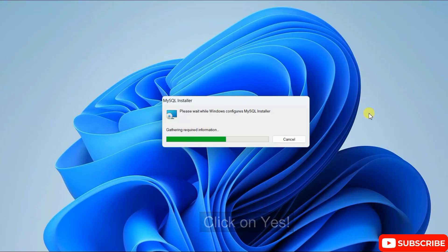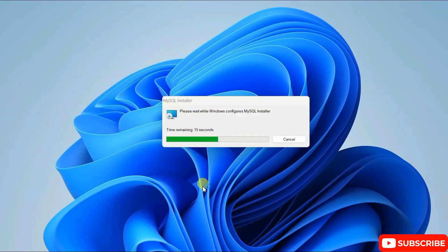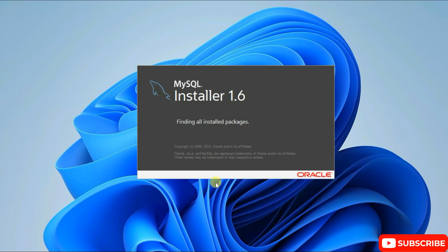It will ask you for administrative privileges — just simply click on Yes. It will again ask for administrative privileges, click on Yes again, and there you go — MySQL Installer 1.6 is now open.